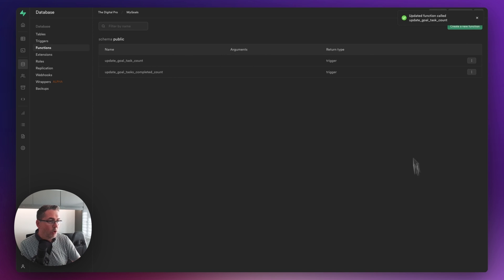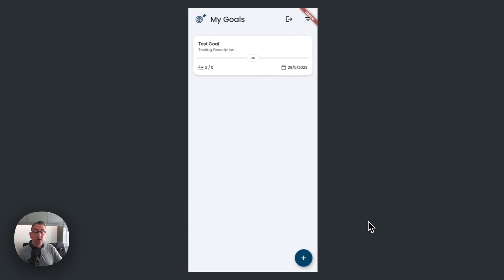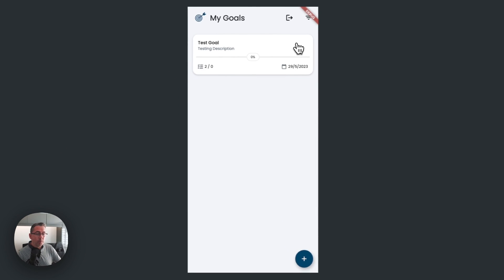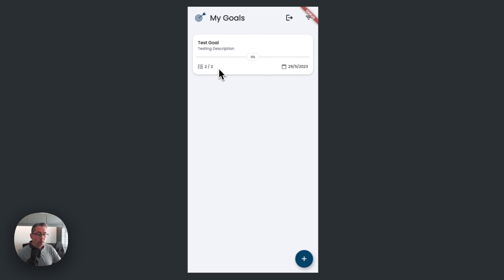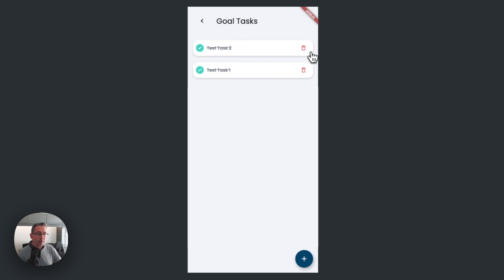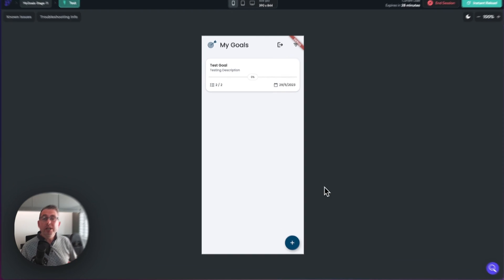Hit Confirm - we get the update and that should work nicely. Let's pop back into FlutterFlow and try that scenario again. Here in the running application we've got two tasks with none complete. I mark both as complete, go back - correctly shows two of two. Now let's carry out the deletion: go into the delete option, go back, and there we go - one of one. We've solved that particular problem, everything is now nicely in step.